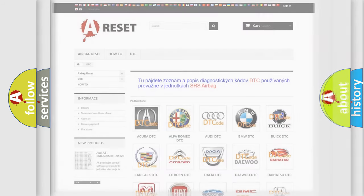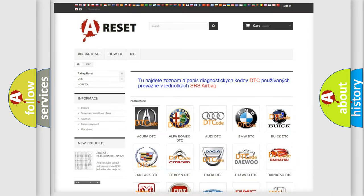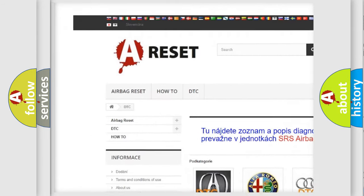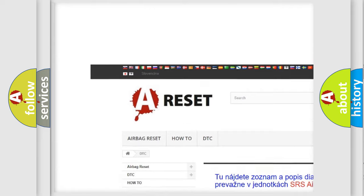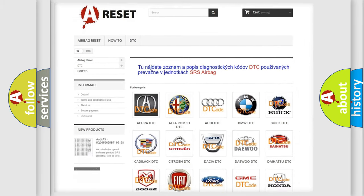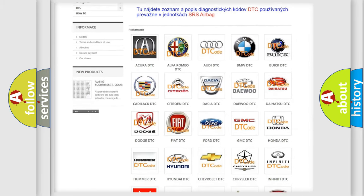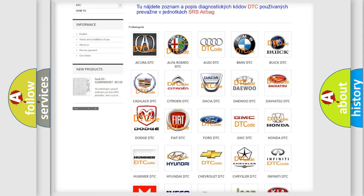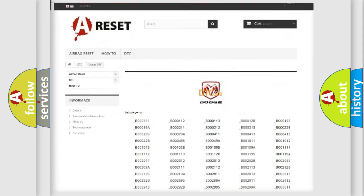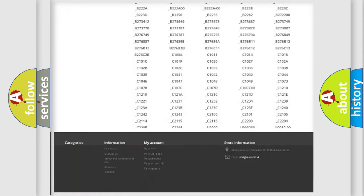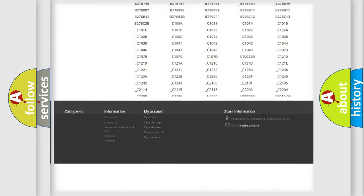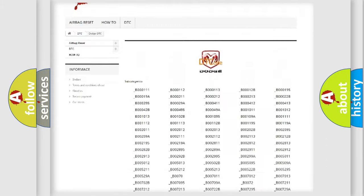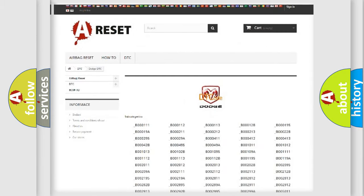Our website airbagreset.sk produces useful videos for you. You do not have to go through the OBD2 protocol anymore to know how to troubleshoot any car breakdown. You will find all the diagnostic codes that can be diagnosed in Dodge vehicles, and many other useful things.